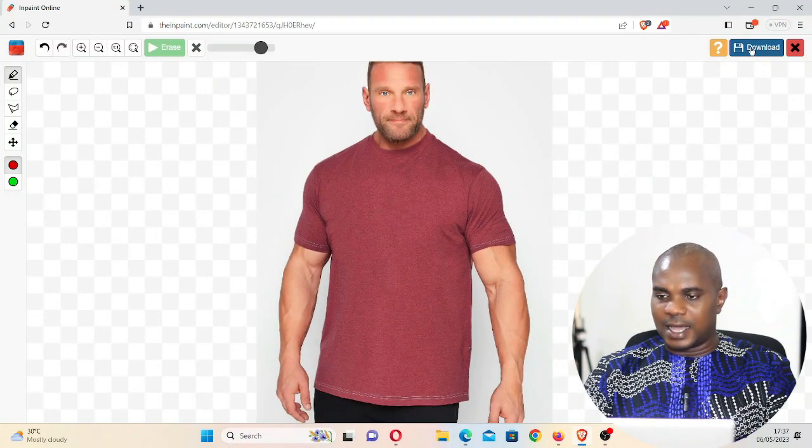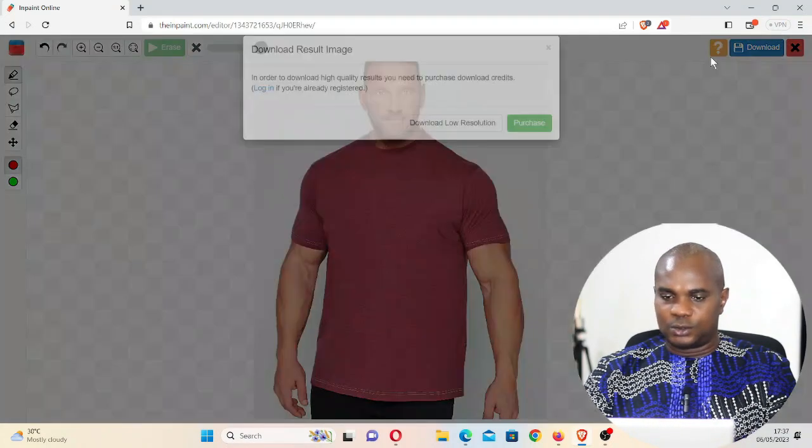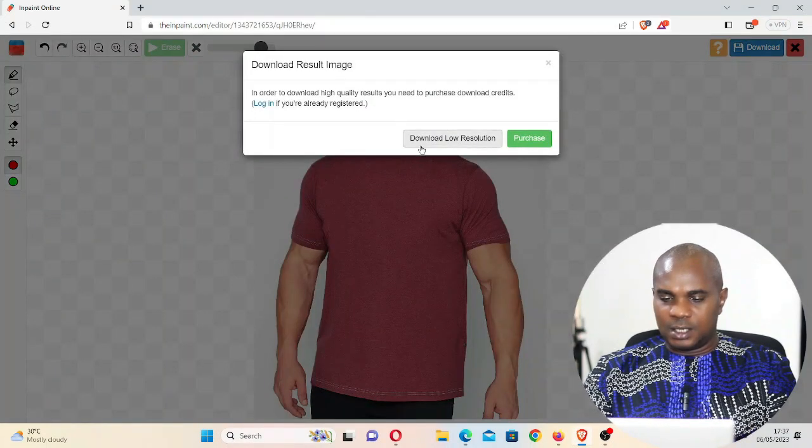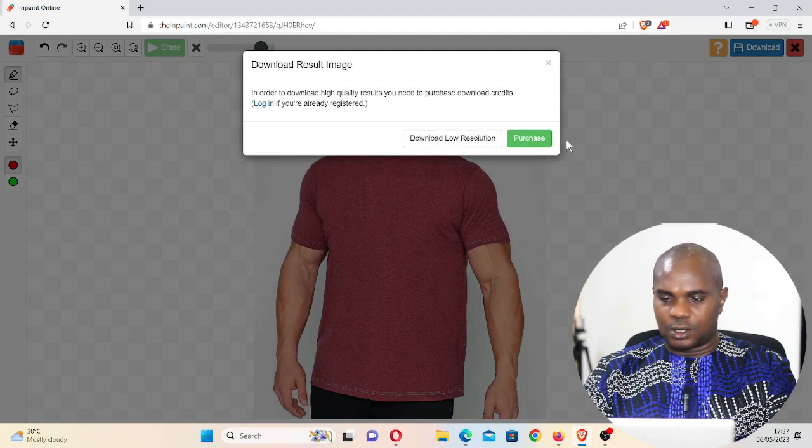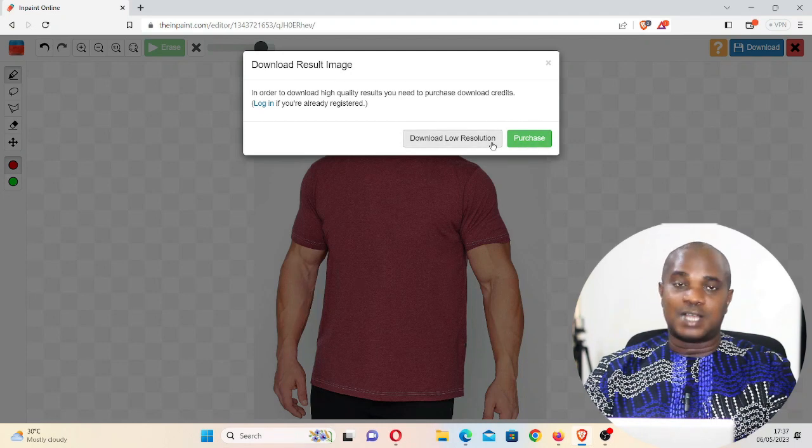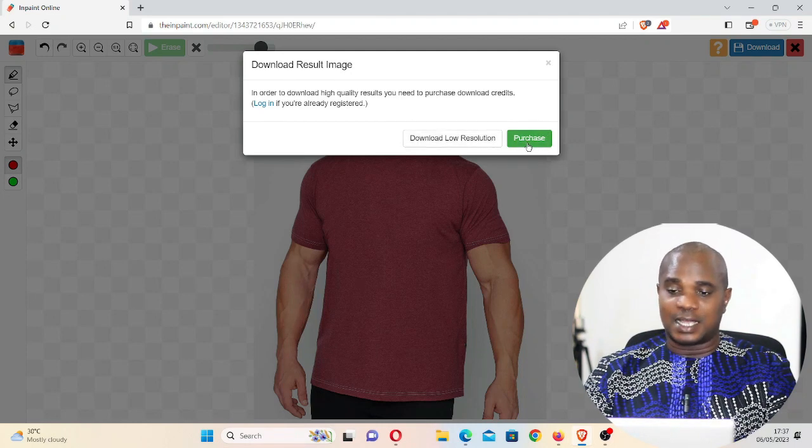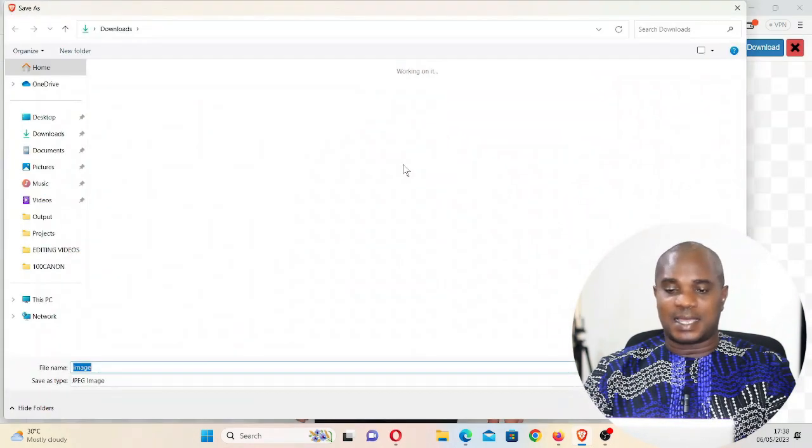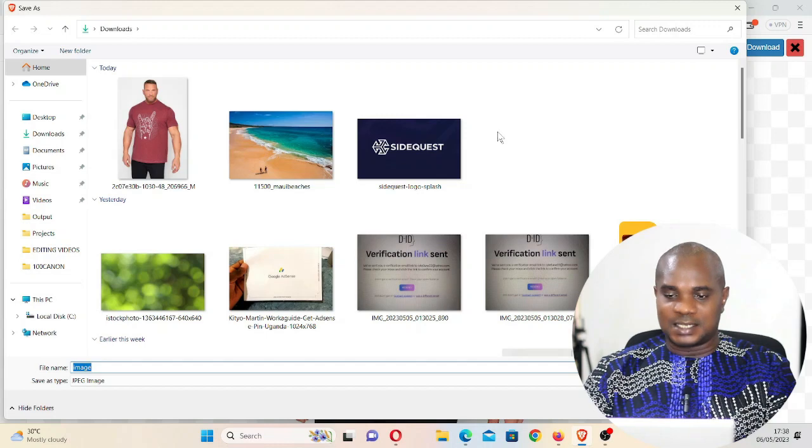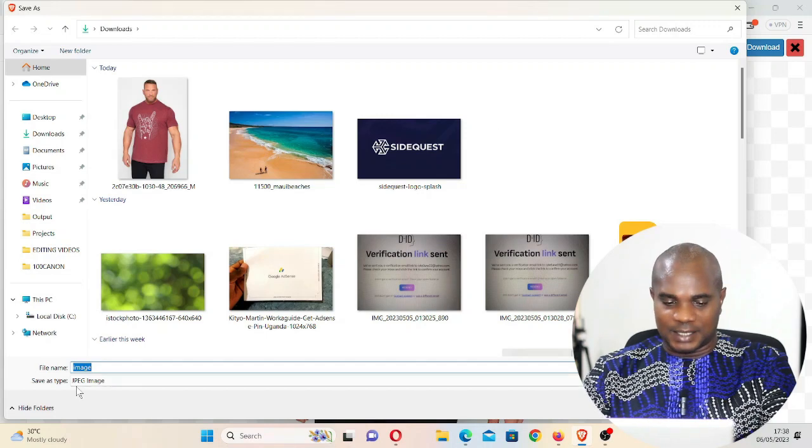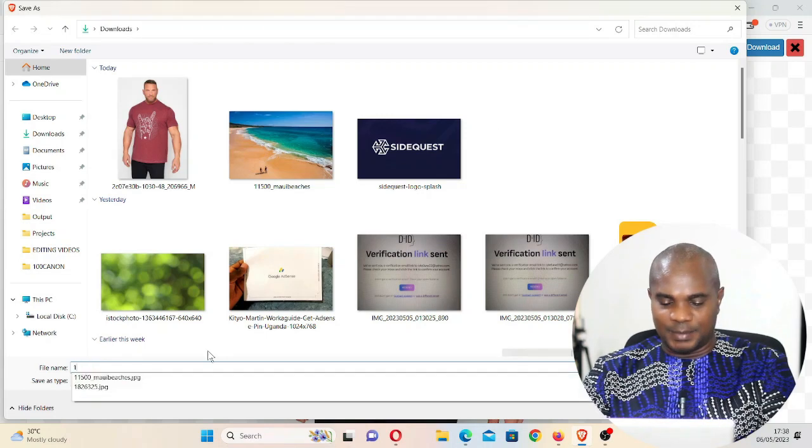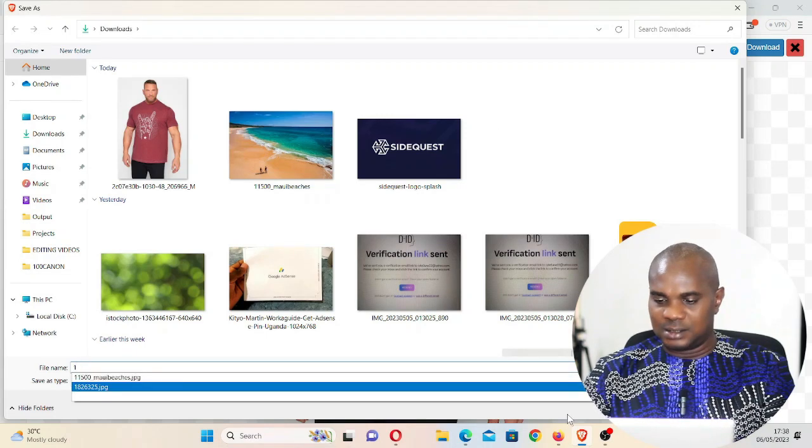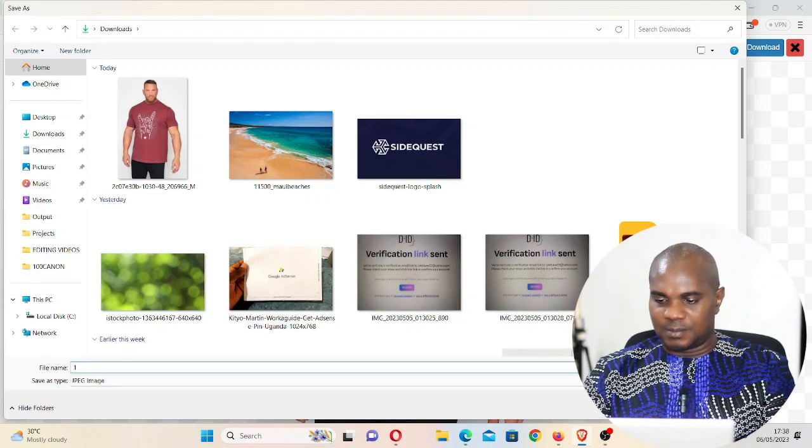Here I click on download, download low resolution. If you want to download high resolution you can click on purchase, but I'm going to show you how you can make this image better. Let's name it one and then click on save.